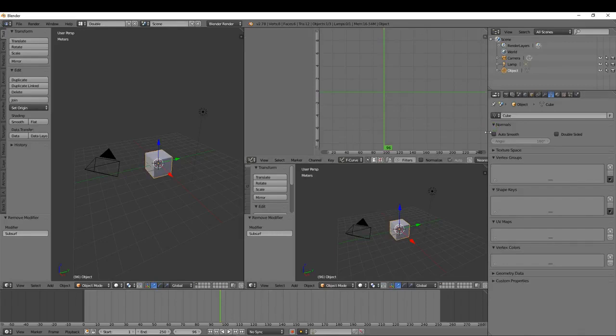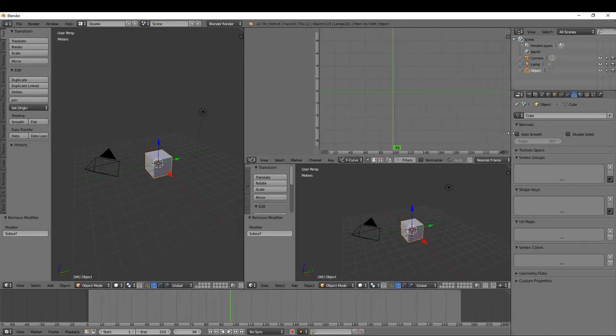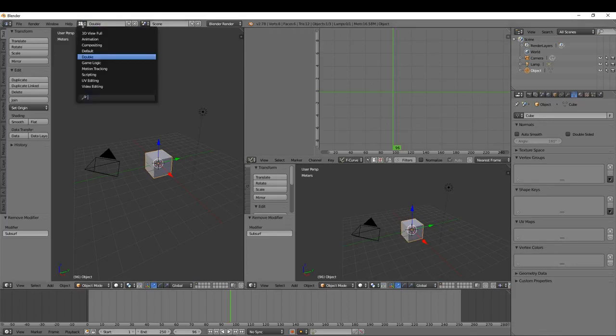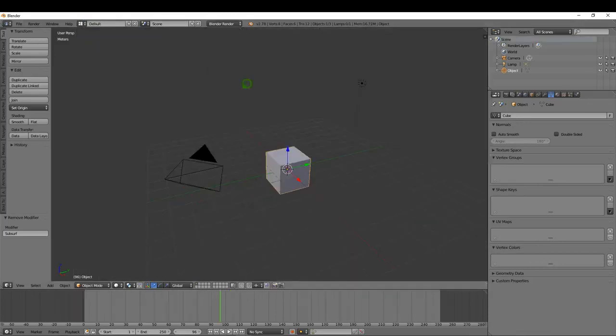You can change the editor types, so there's a lot of manipulation and a lot of options to set up the screen arrangement that best suits the work you're doing. I'm just going to come back to the default view, and that's going to do it for this one. Thanks for watching, goodbye.